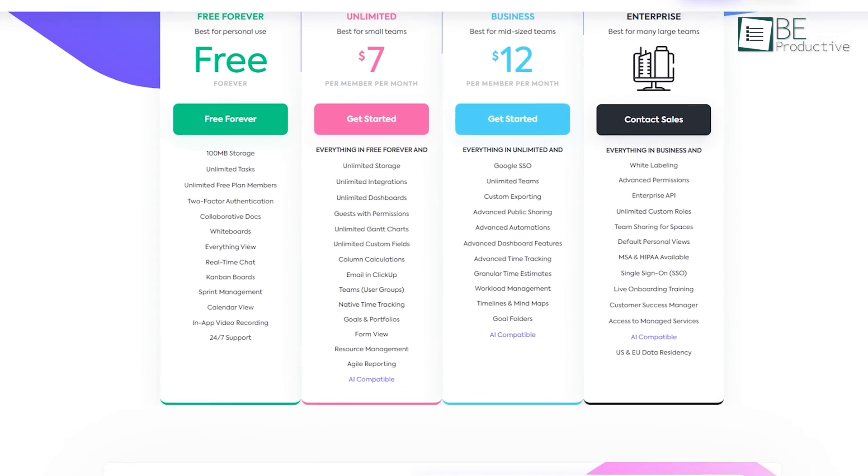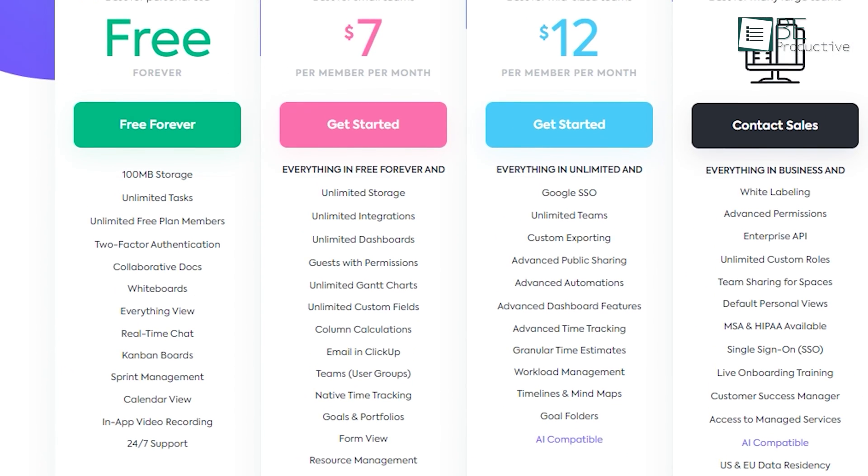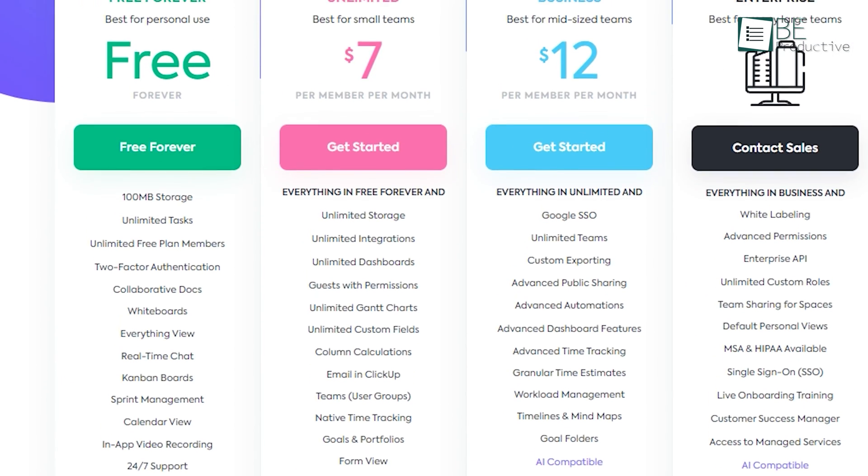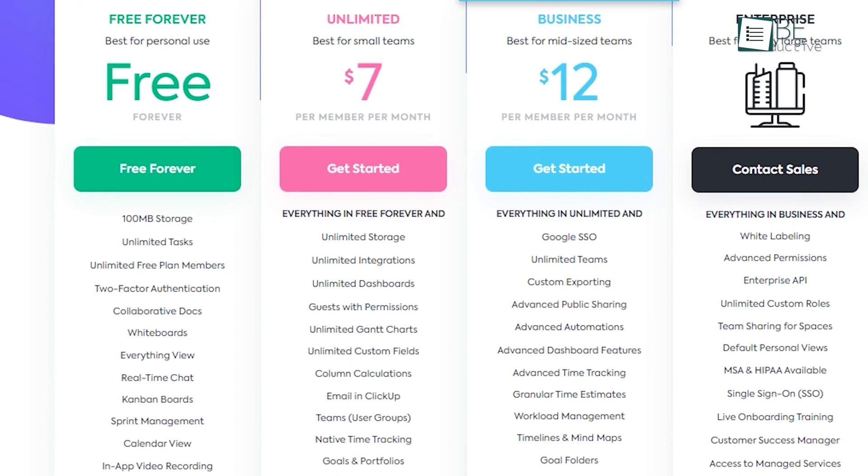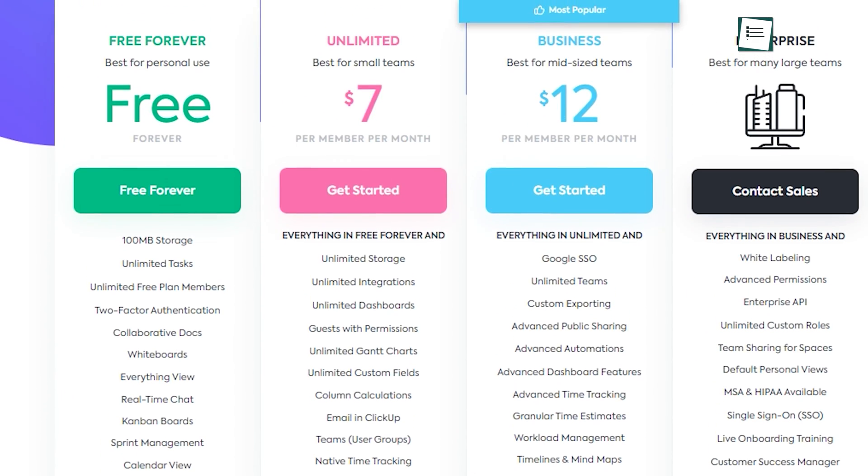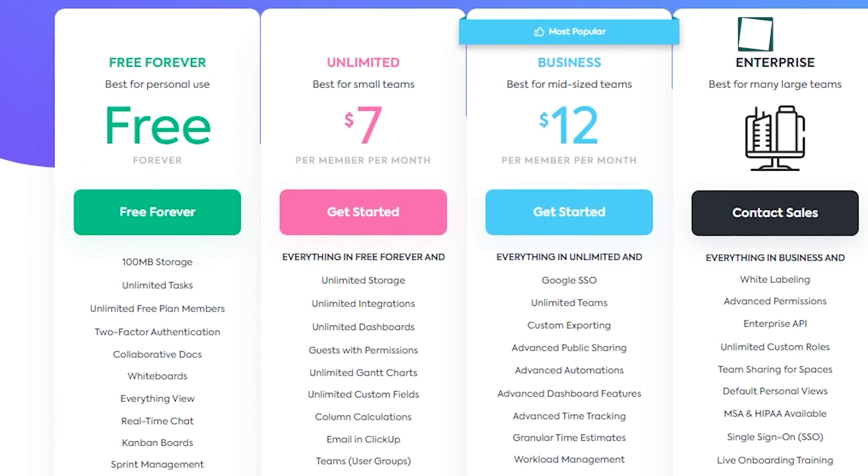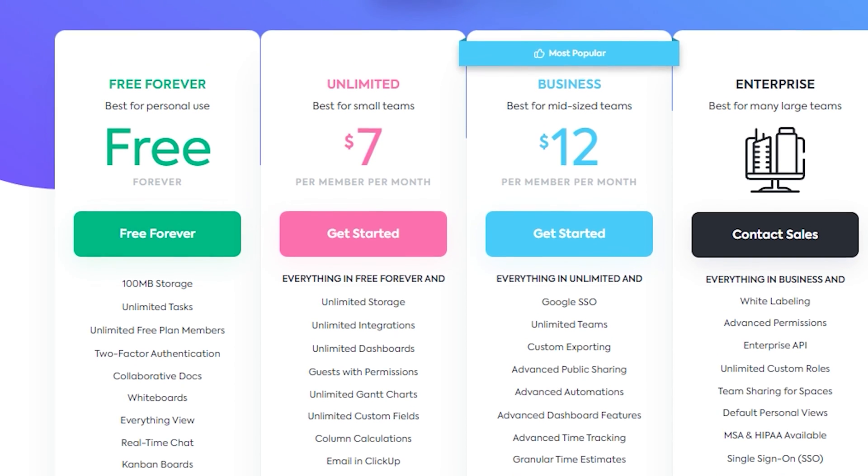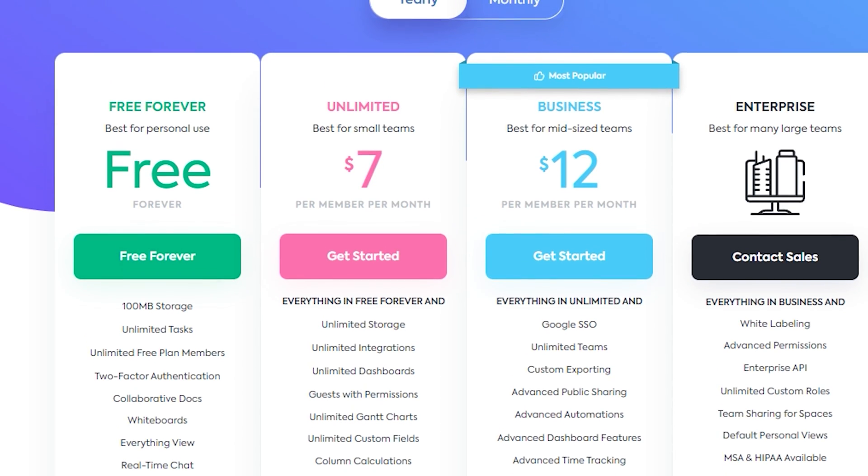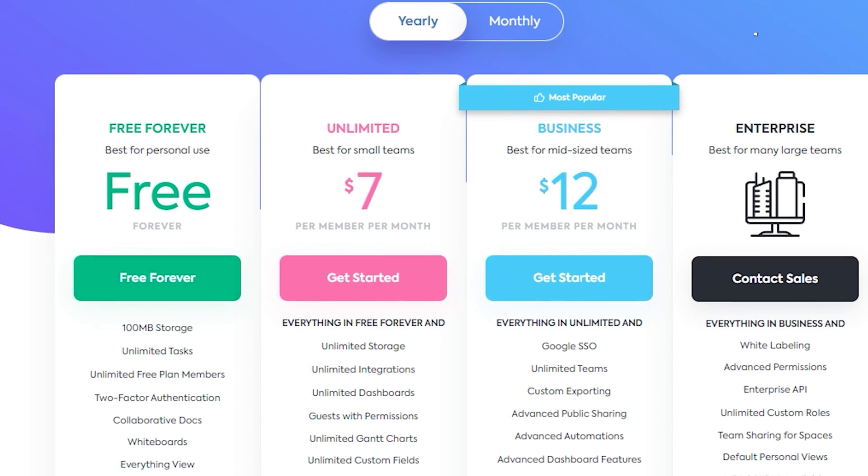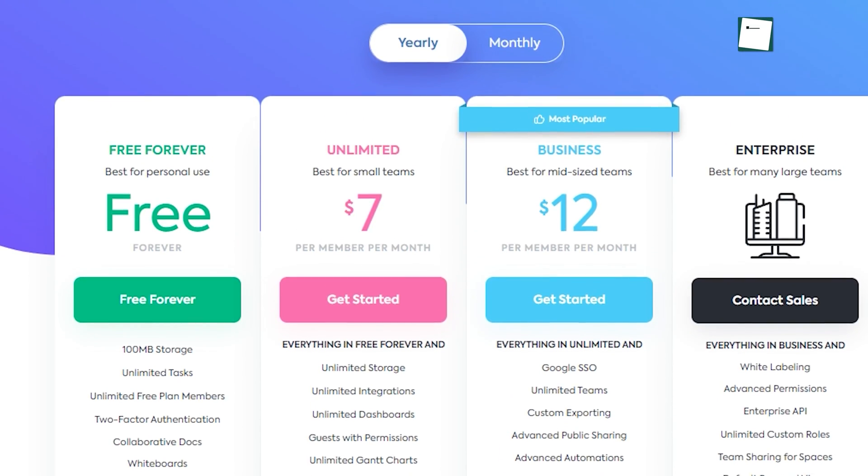While the free plan allows unlimited tasks and pre-planned members, collaborative tasks, whiteboards, Kanban boards, calendar views, print management, and more, there is a limitation of 100MB of storage space.